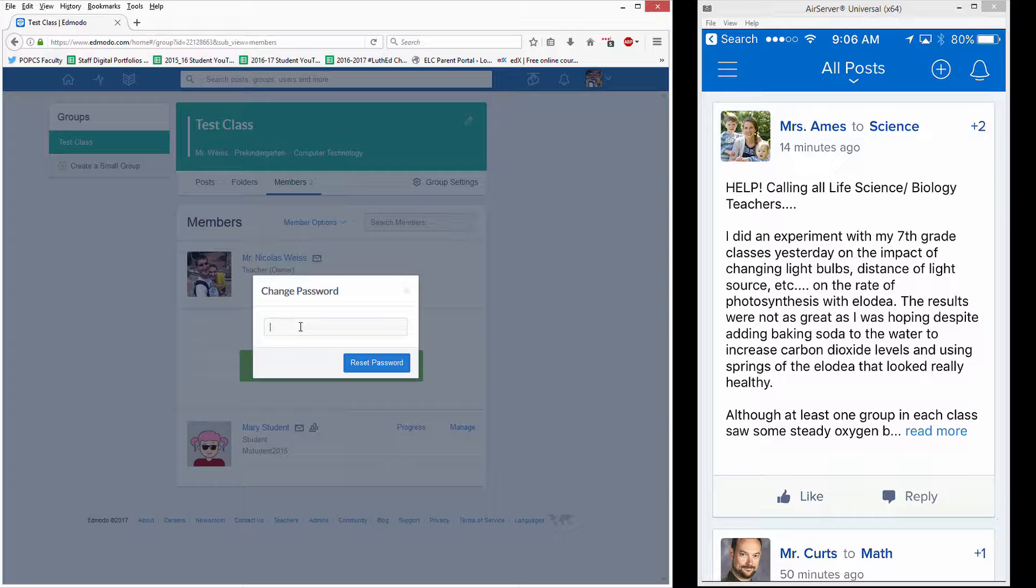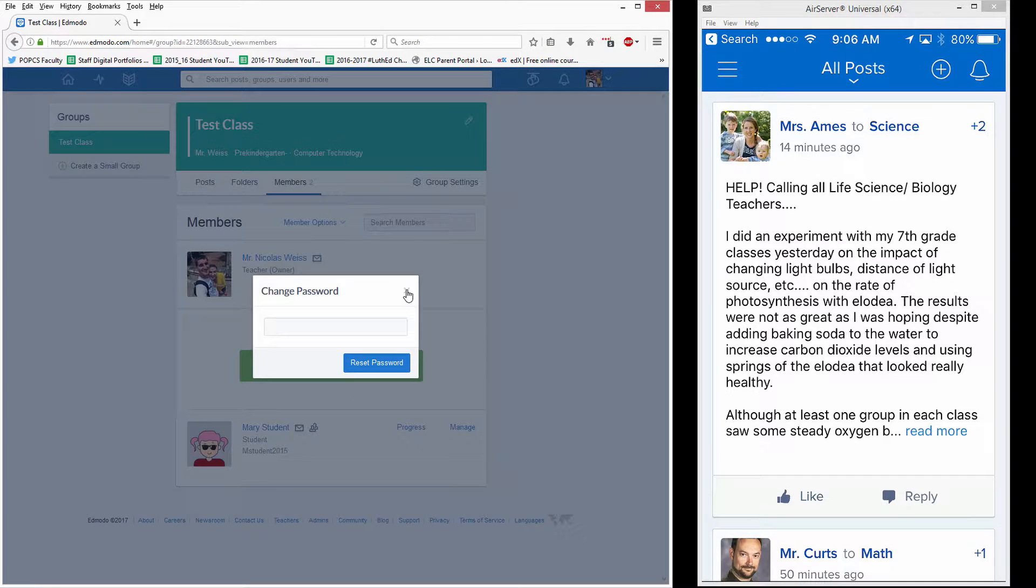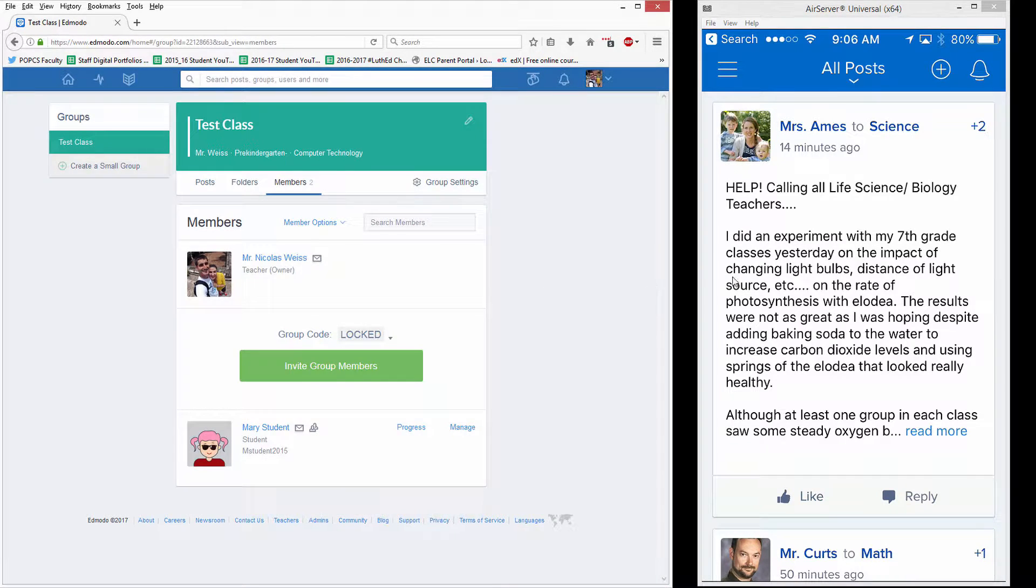usually I just have the student come up and type in their password, click Reset, and then it's done. You can also do this on the iPhone iPad app pretty easily.